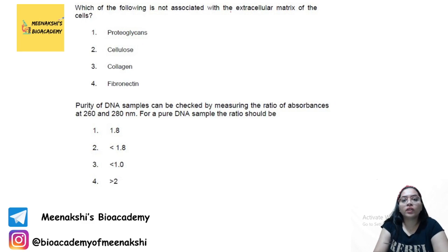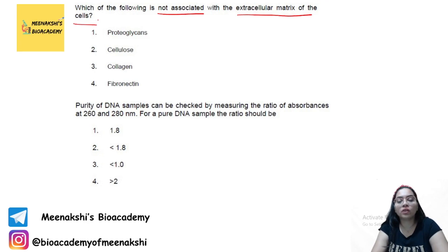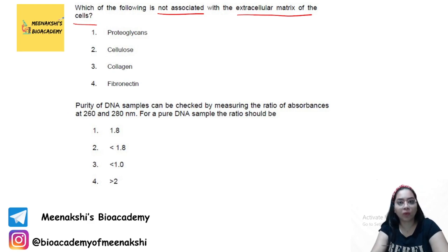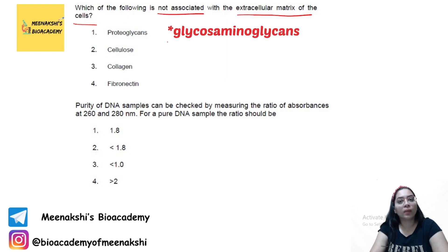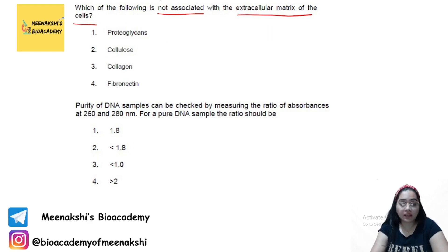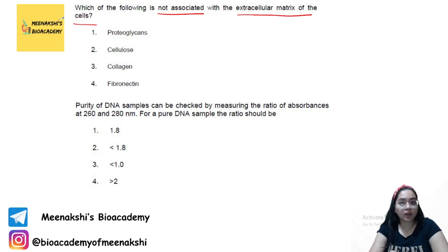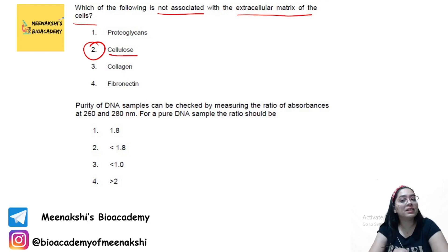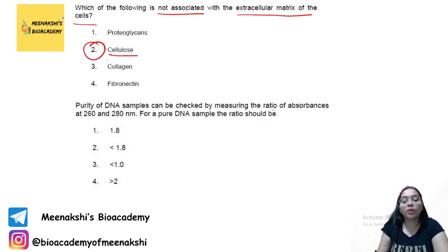Which of the following is not associated with the extracellular matrix? The extracellular matrix is a network of proteins that provides shape to the cell. It includes glycosaminoglycans, collagen, and fibronectin. However, cellulose is not associated with the extracellular matrix, so the answer is cellulose.